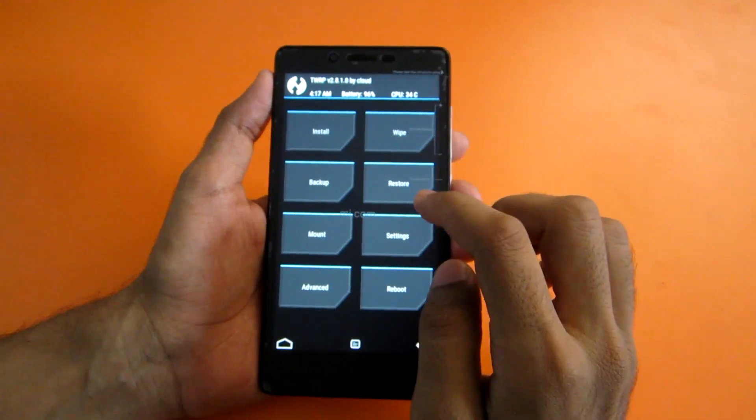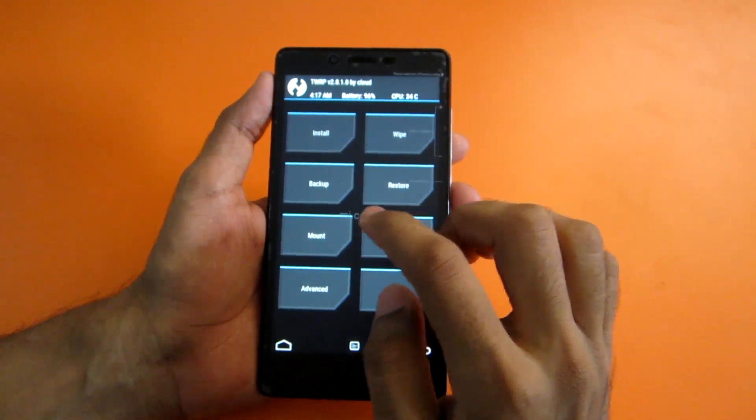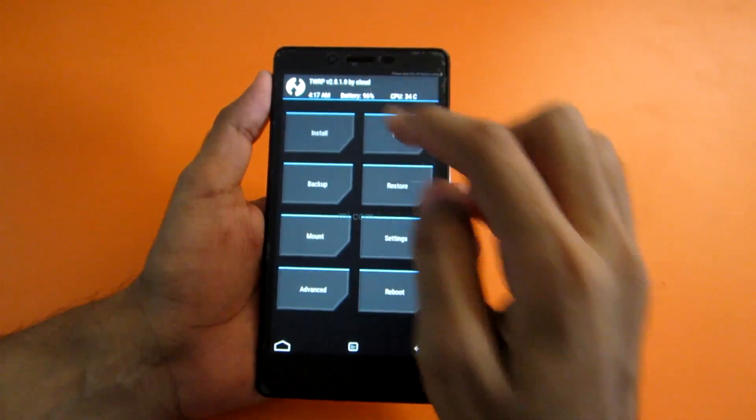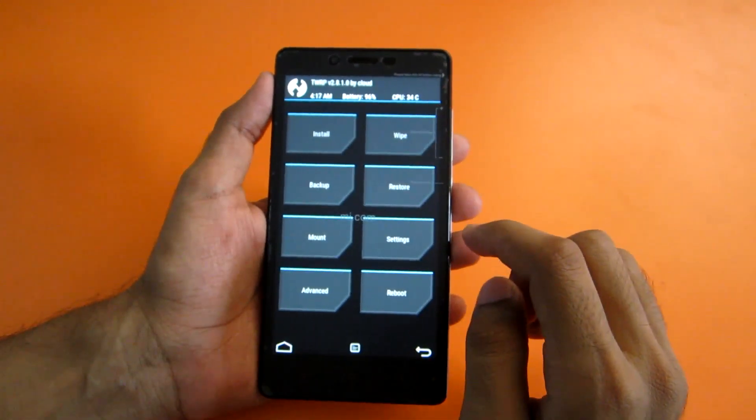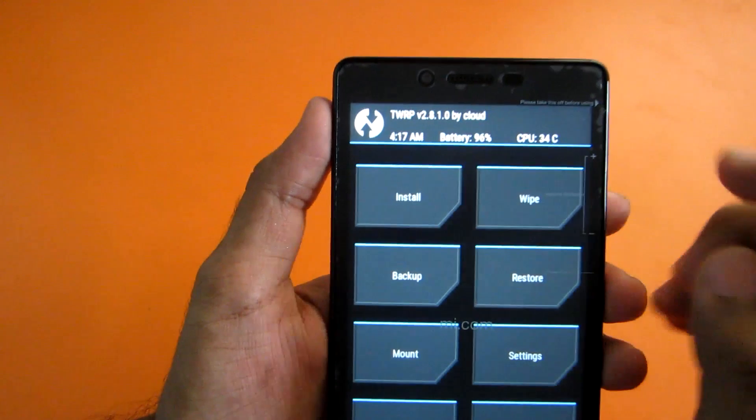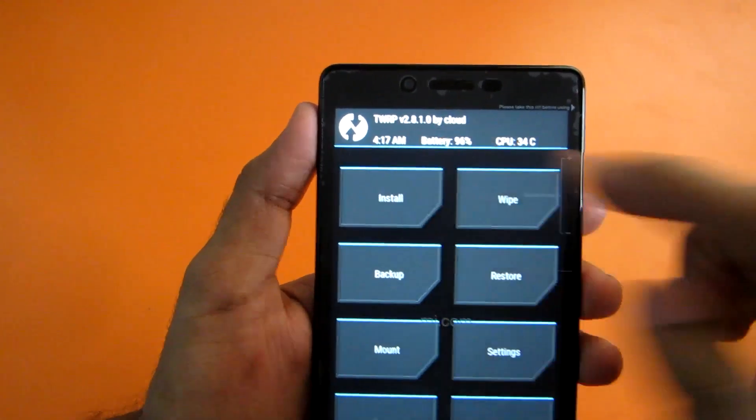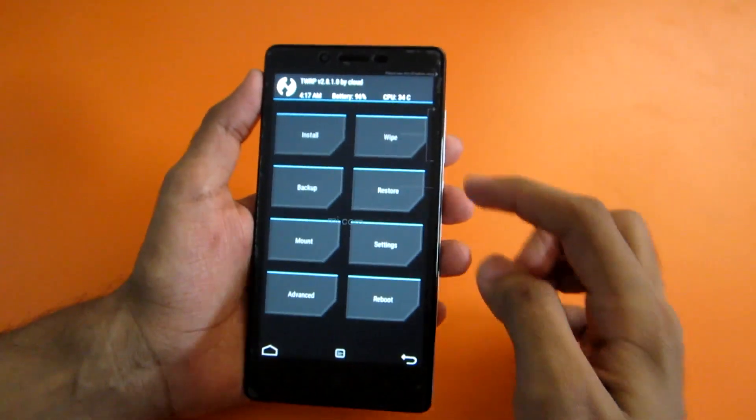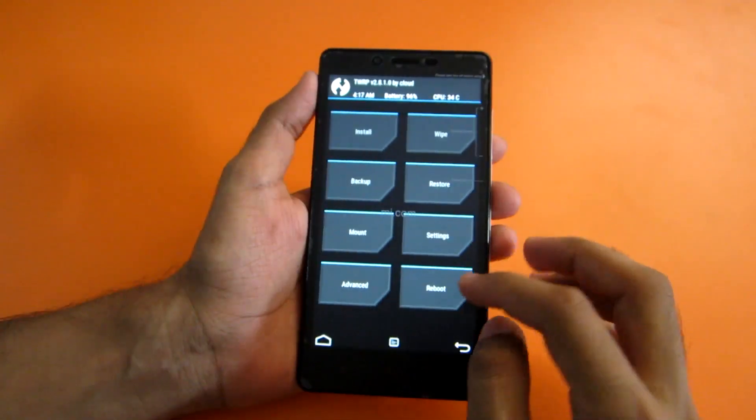As you can see here, we have successfully booted into TWRP recovery, version 2.8.1 by cloud.